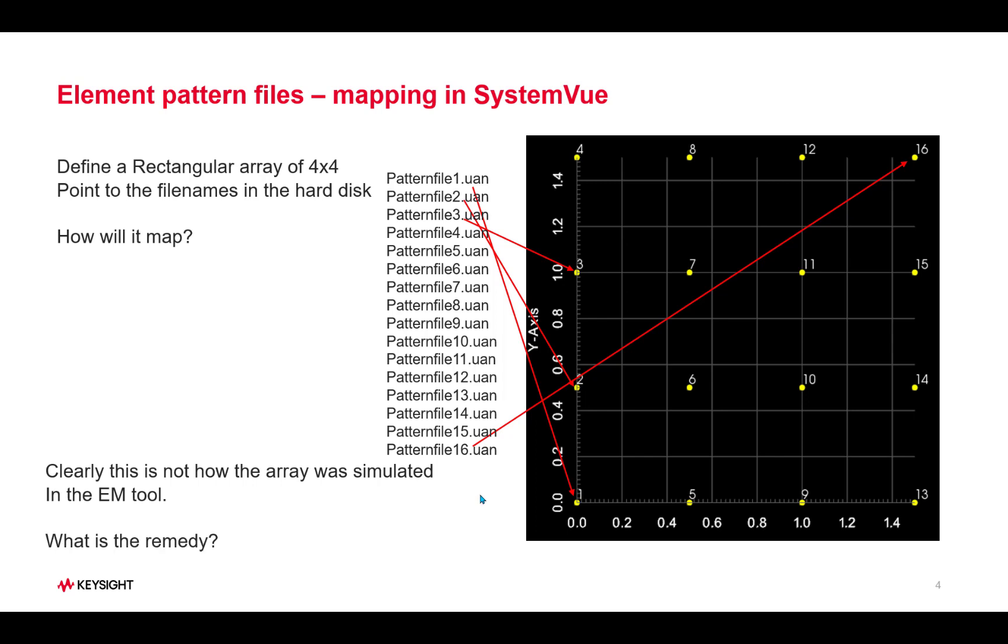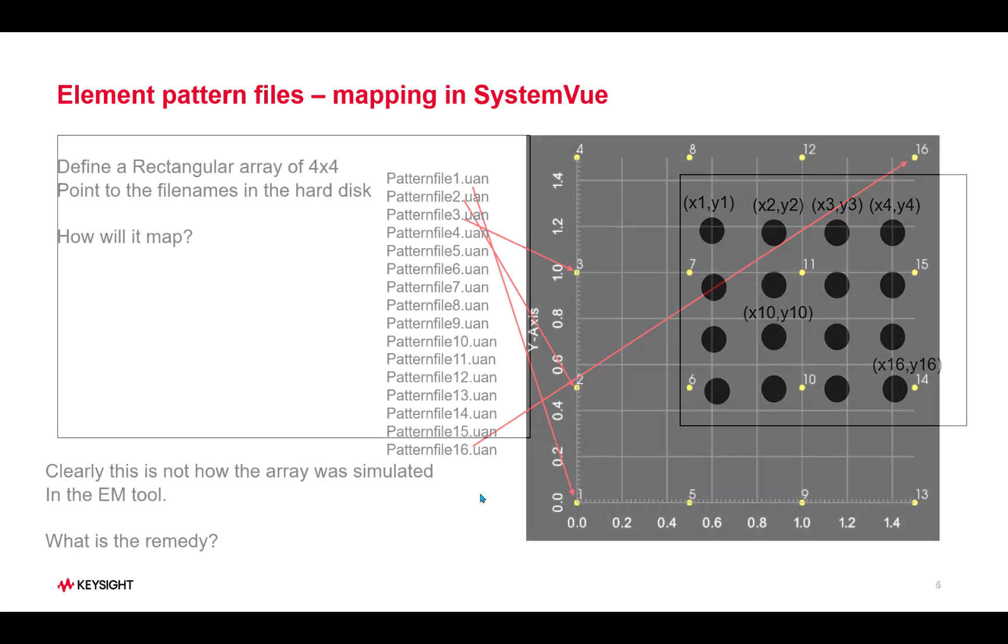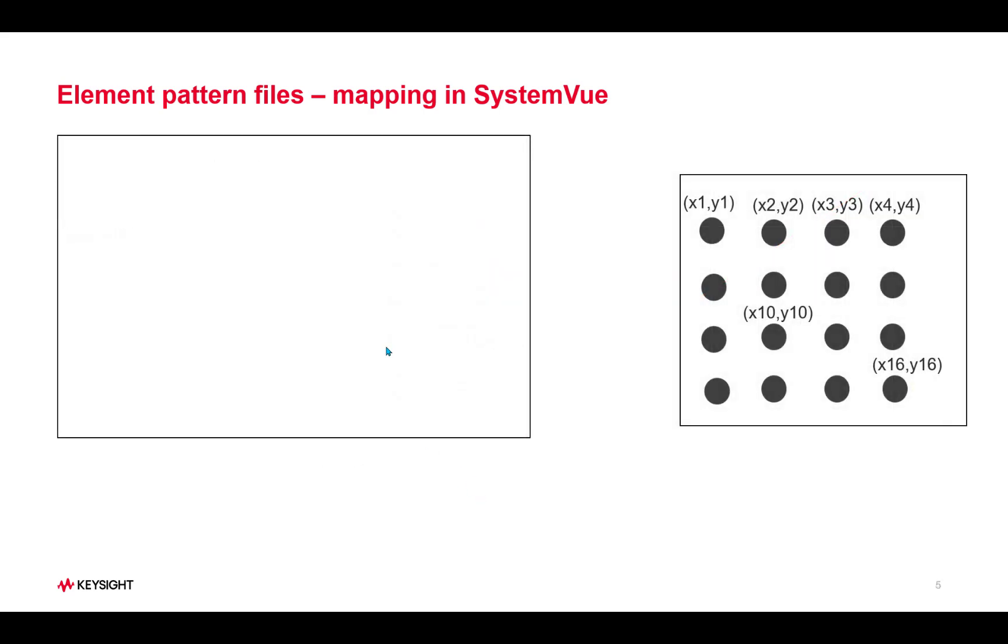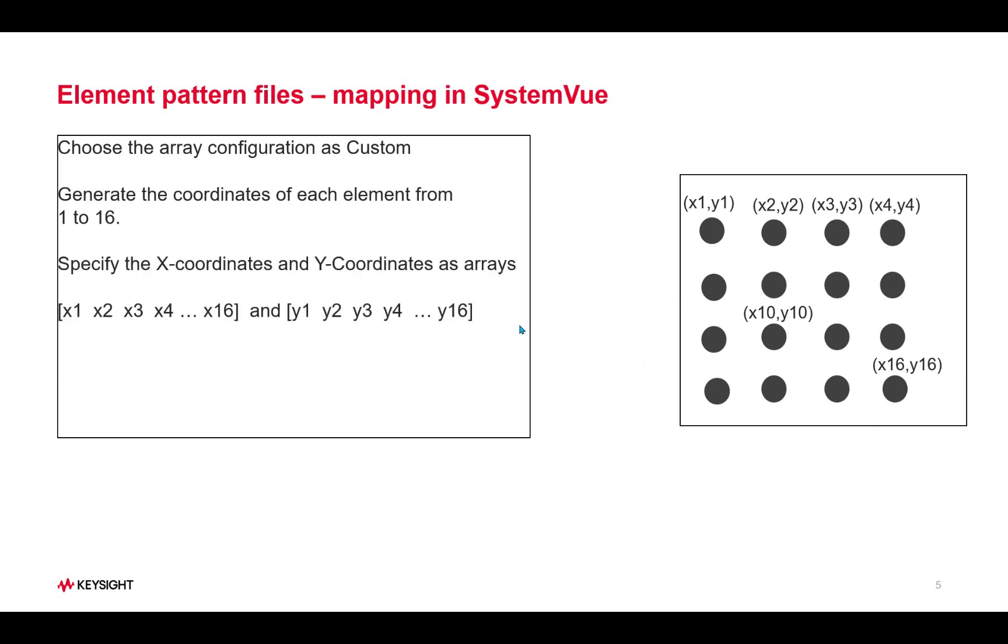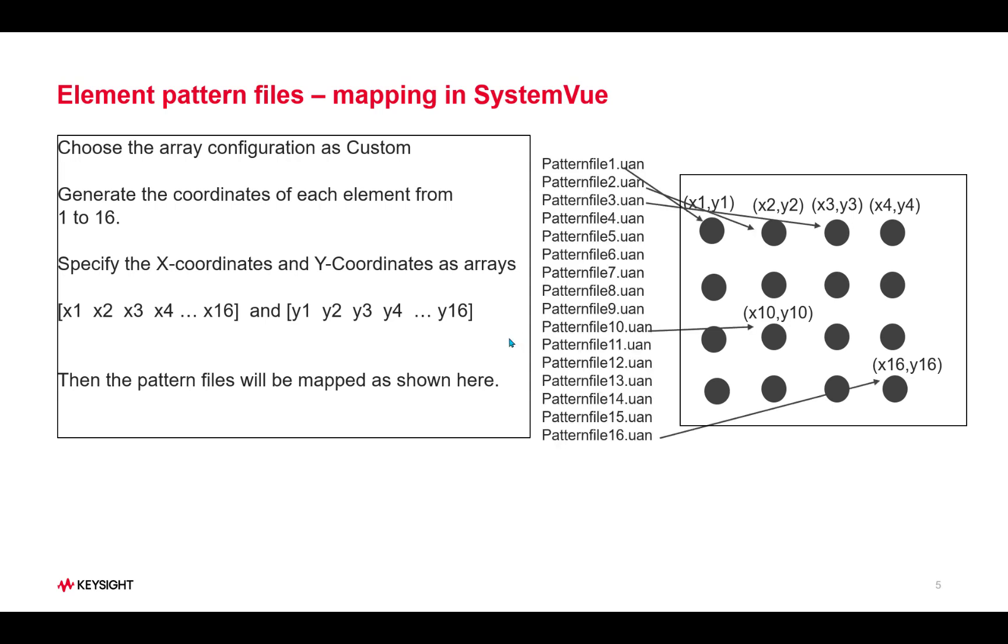So what is the remedy? The remedy is to always define the configuration as custom system and generate the coordinates for all the elements. Specify them as x-coordinate and y-coordinate arrays in the SystemView tool. Then the pattern files will be mapped as shown here. Now this is exactly the way the array was constructed in the electromagnetic tool.